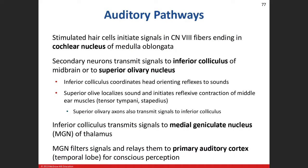Now we talk about the auditory pathway. Once action potentials are generated, the first neuron is the sensory neuron of the cochlear branch of the vestibulo-cochlear nerve, cranial nerve VIII. That heads toward the brainstem — specifically the medulla oblongata — and synapses in the cochlear nucleus.